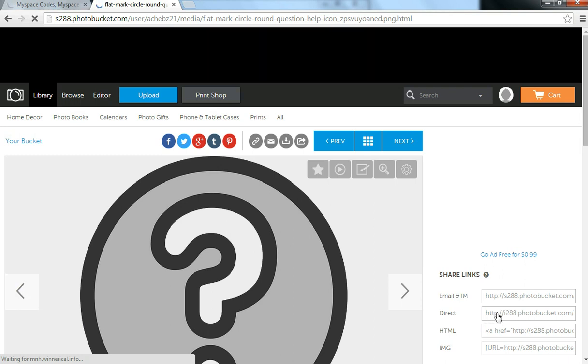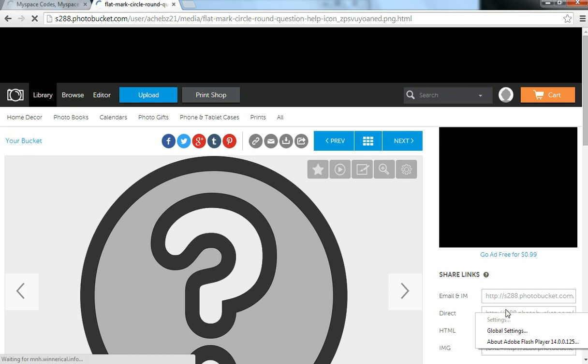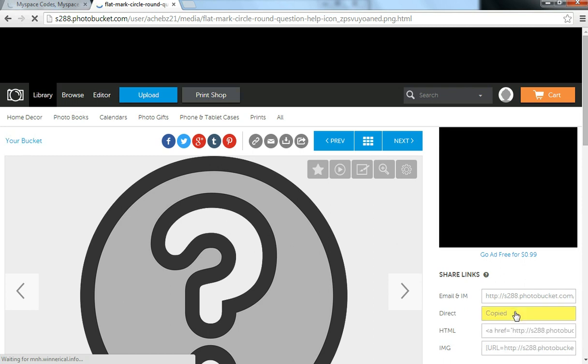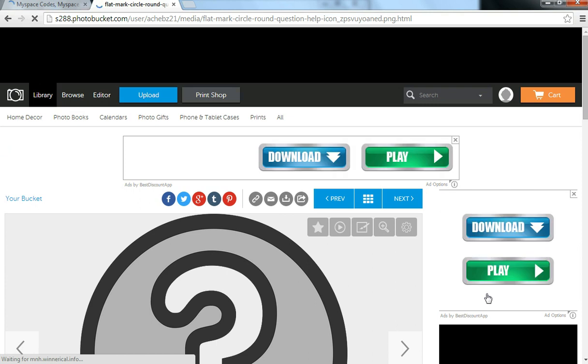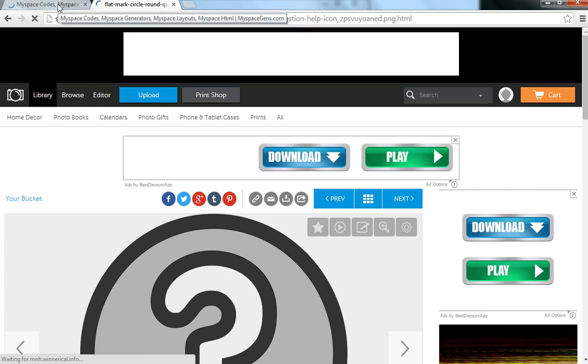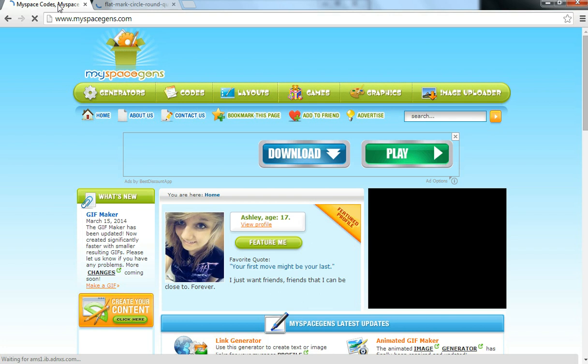All you have to do is just right-click it, and it'll say copy there. Once you've copied that link, you'll go back to MySpaceGens.